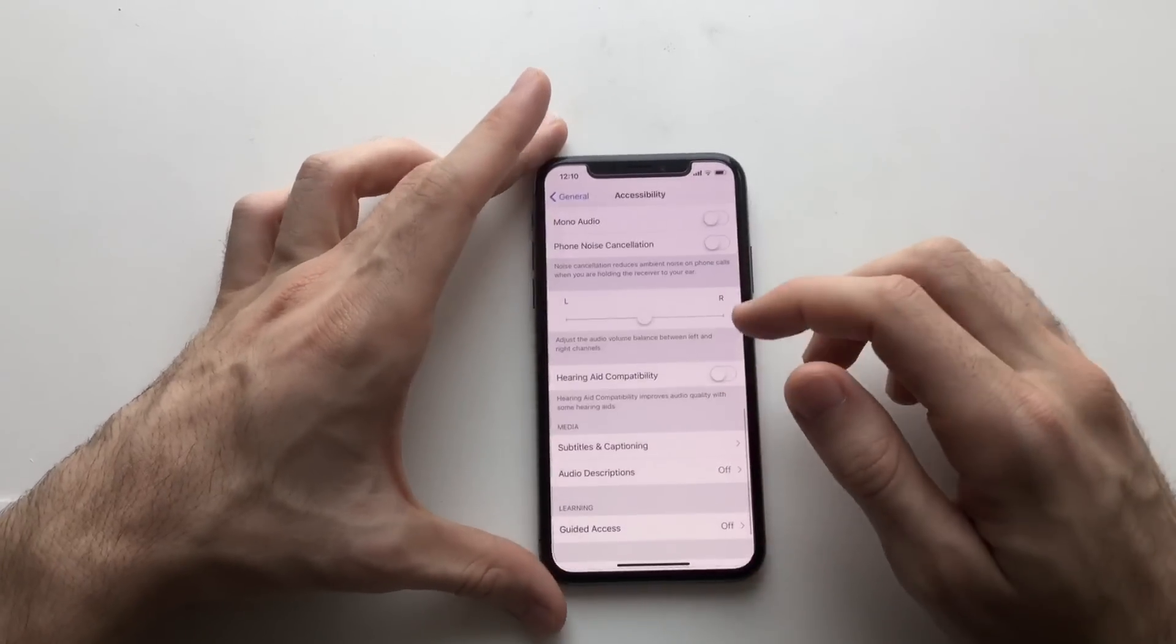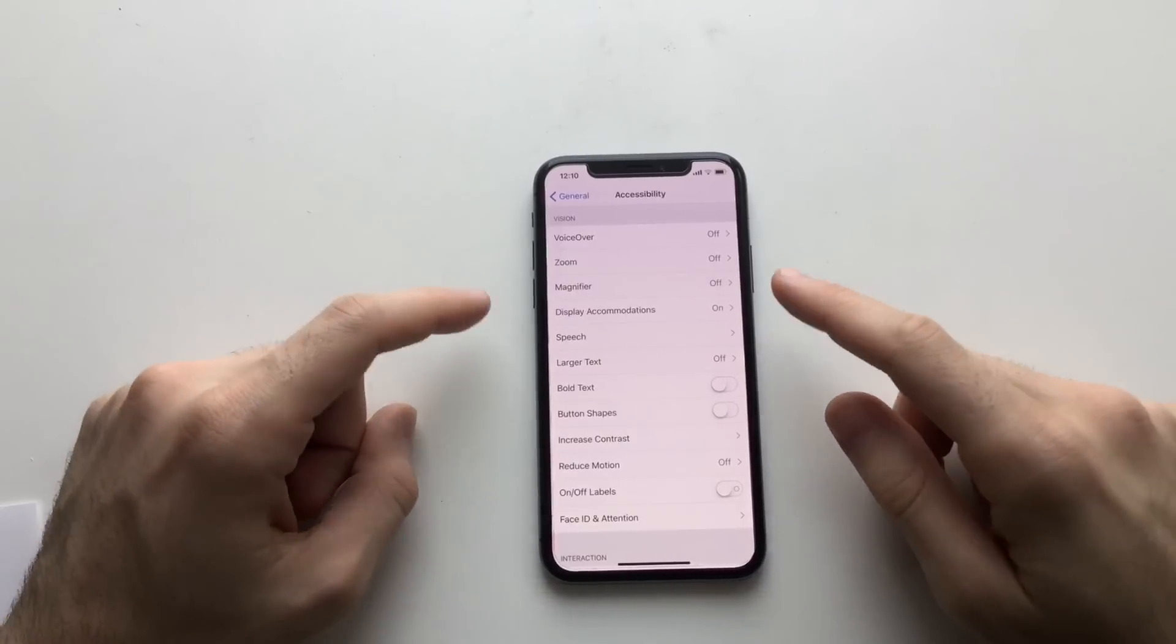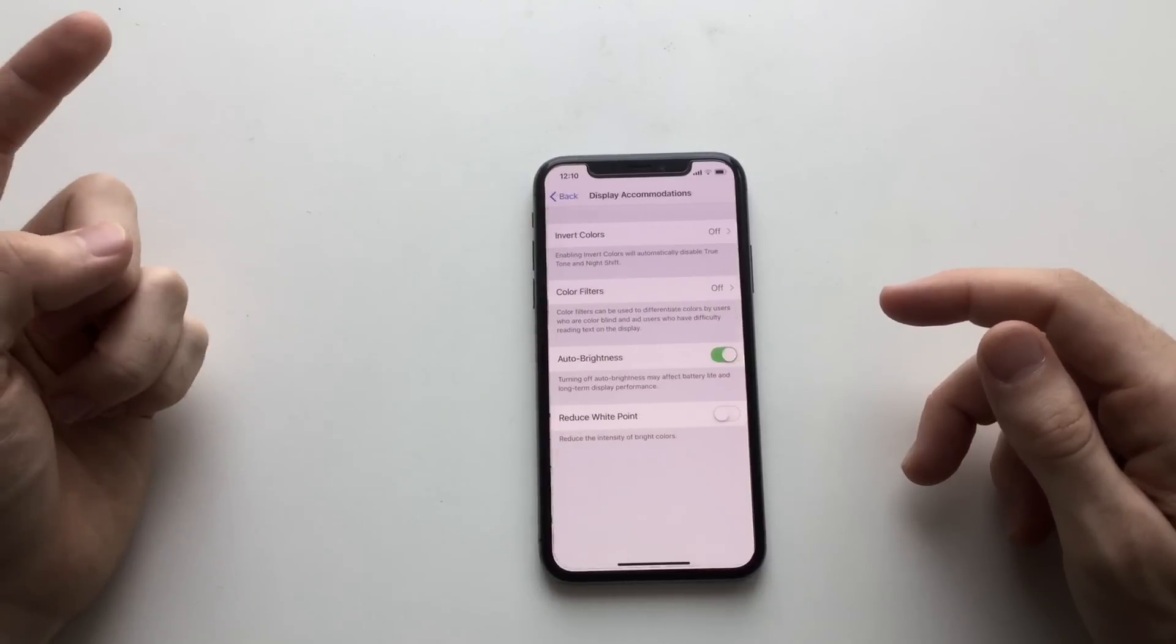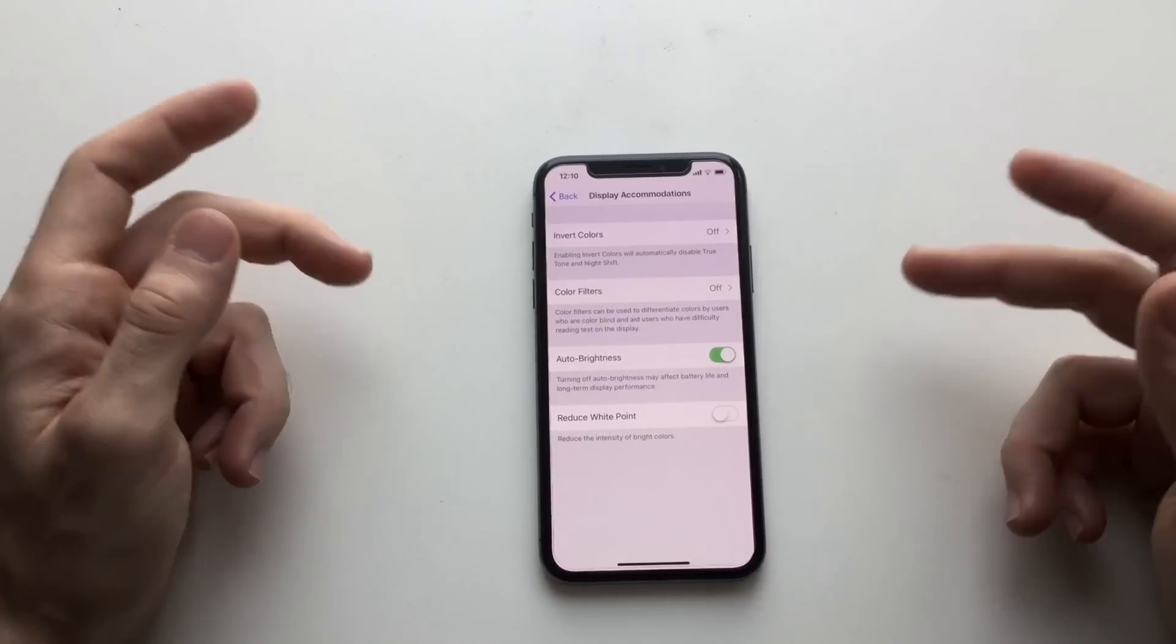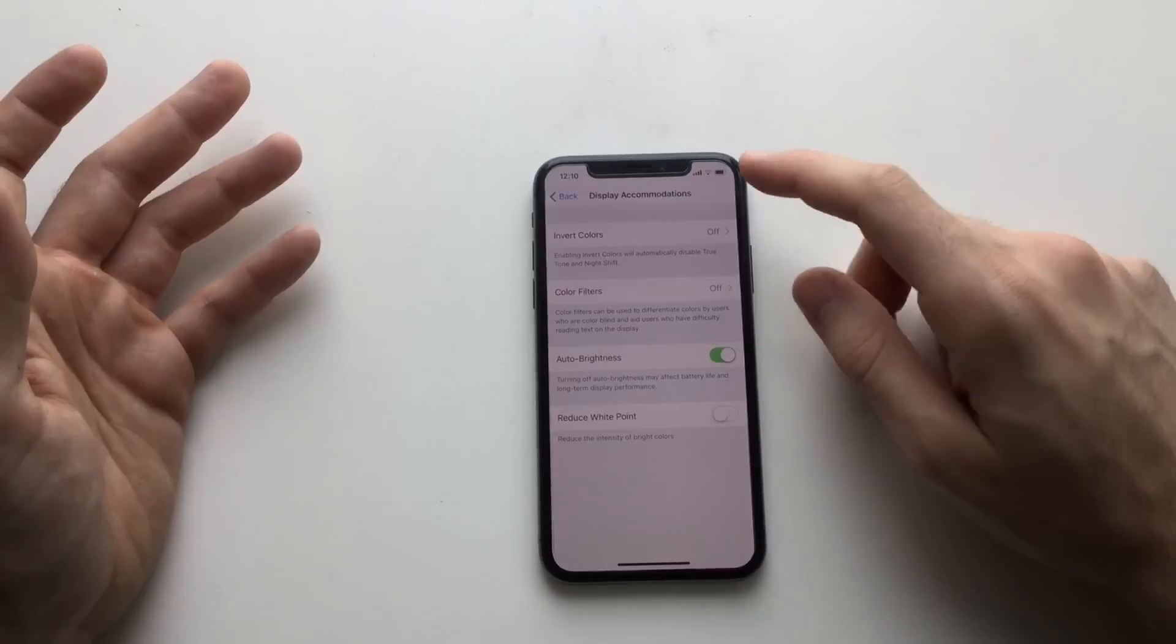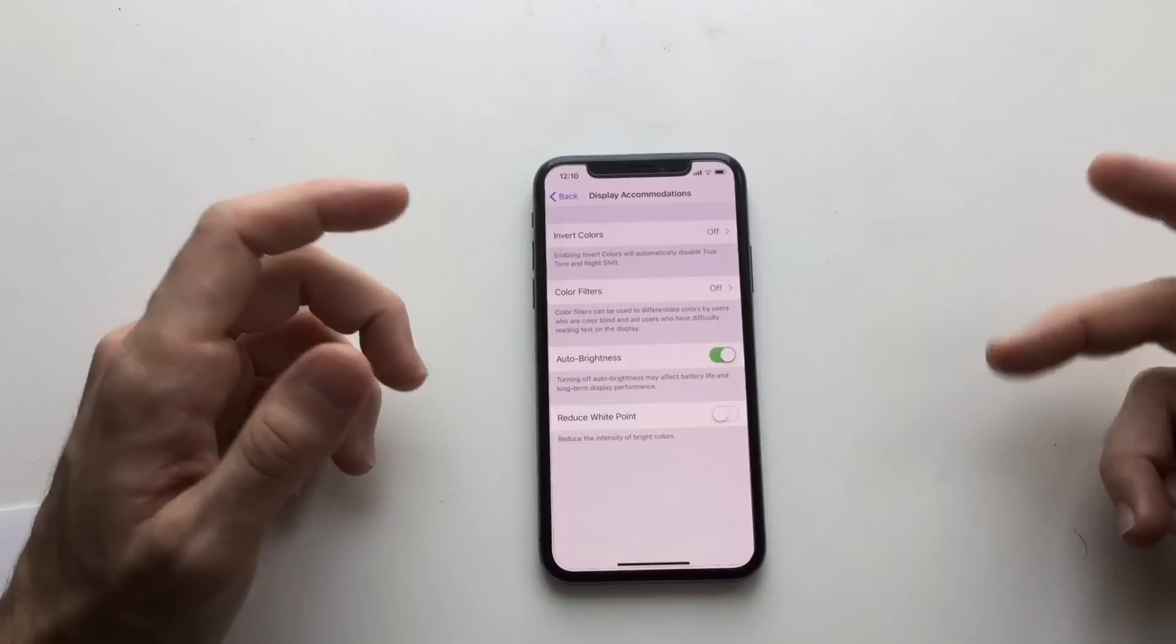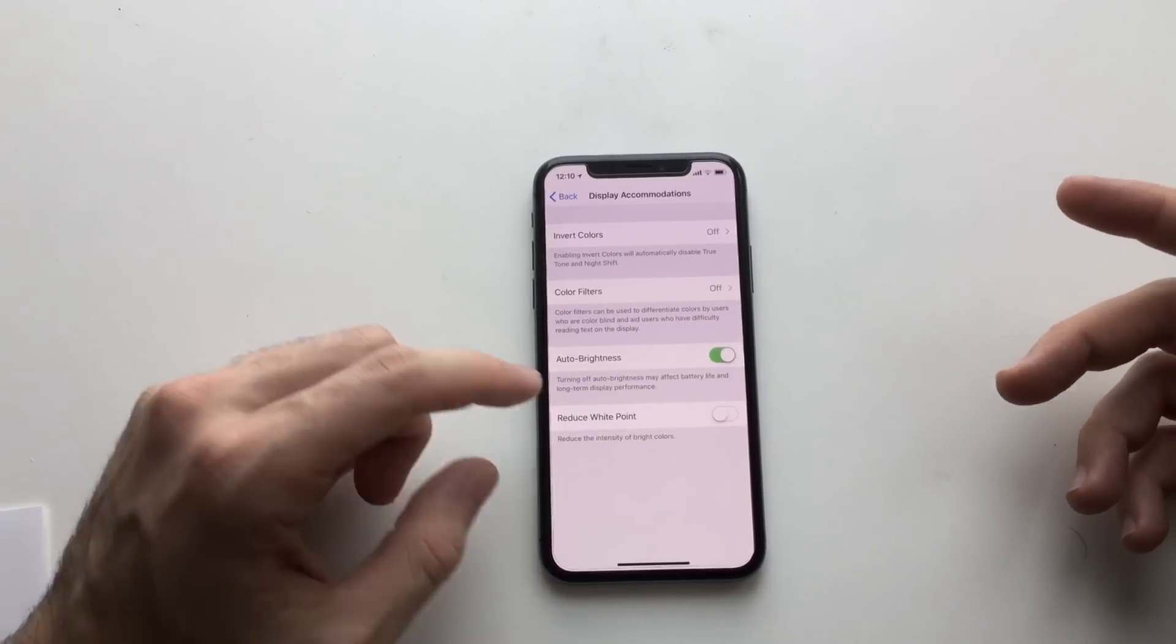Another tip guys, the Display Accommodations is still in Accessibility here. You enter Display Accommodations, you've got this auto brightness which basically adjusts your phone to the environment around it and reduces brightness if it's required. For example, if you're in dark rooms it can reduce brightness, and it's going to reduce it there.